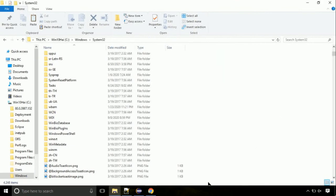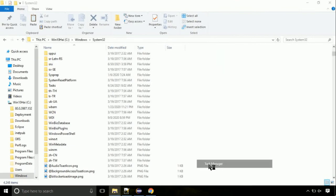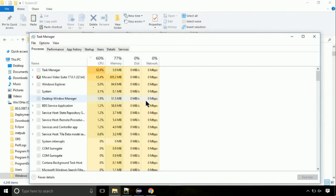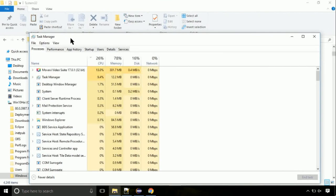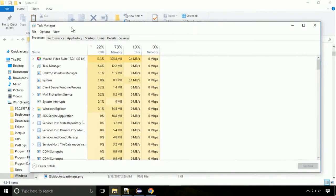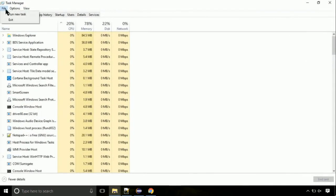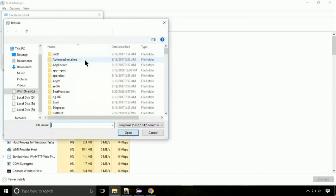Now right-click on taskbar and select task manager. This is going to be an important step. Click on file, select run new task, then click on browse button.